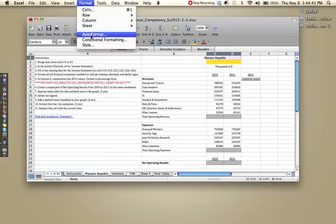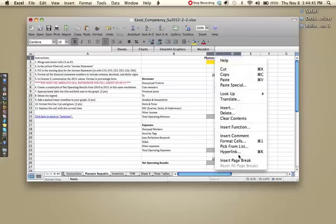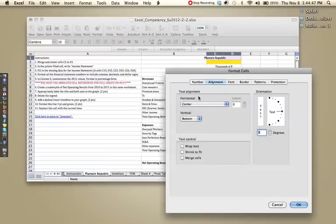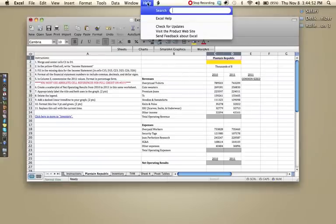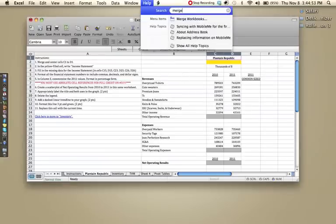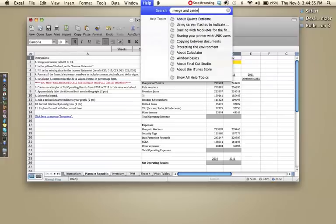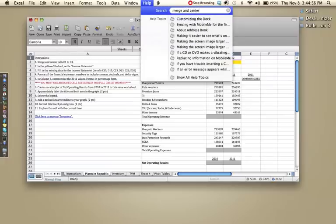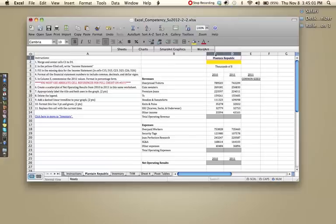And I think the only way on mine is to go into Format Cells and merge them. Some of you might have a Merge and Center button, feel free to use the Help function. It doesn't look like I have a Merge and Center button. So you can do it either way on the exam, it won't show up as a difference.